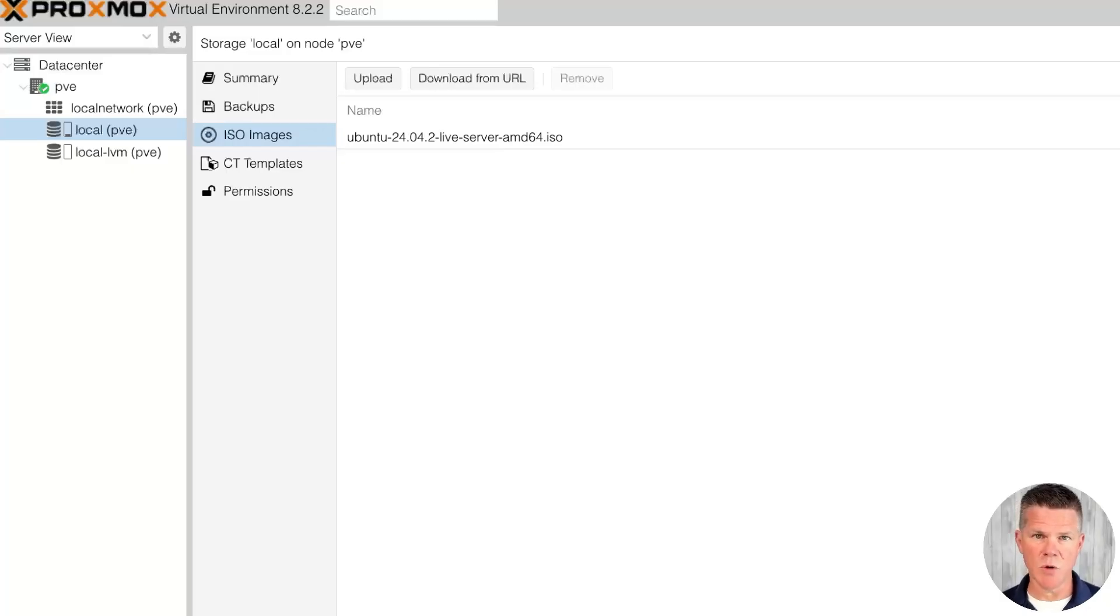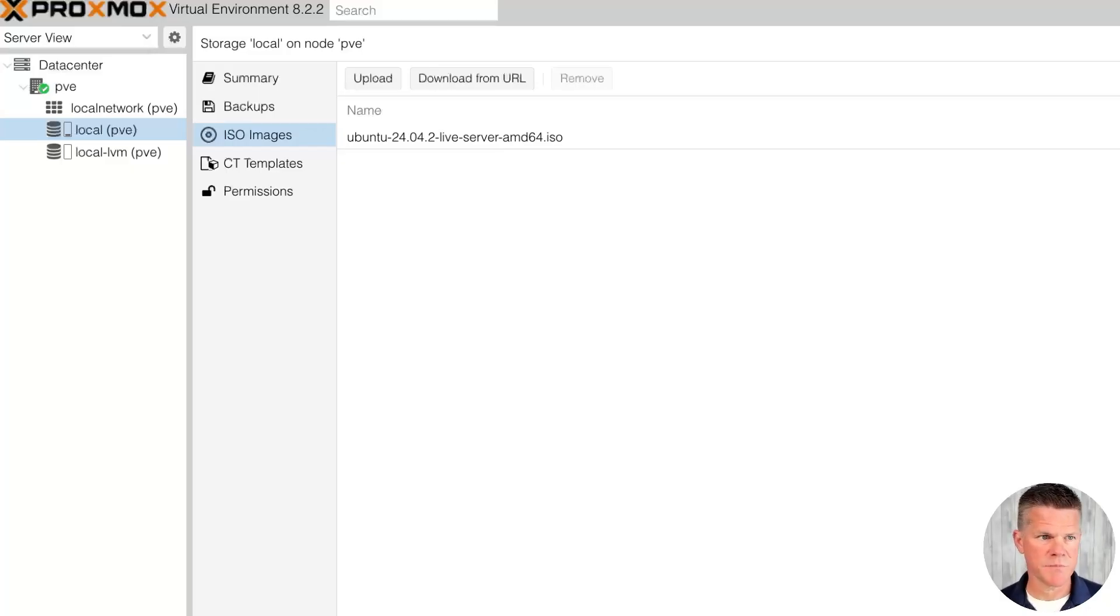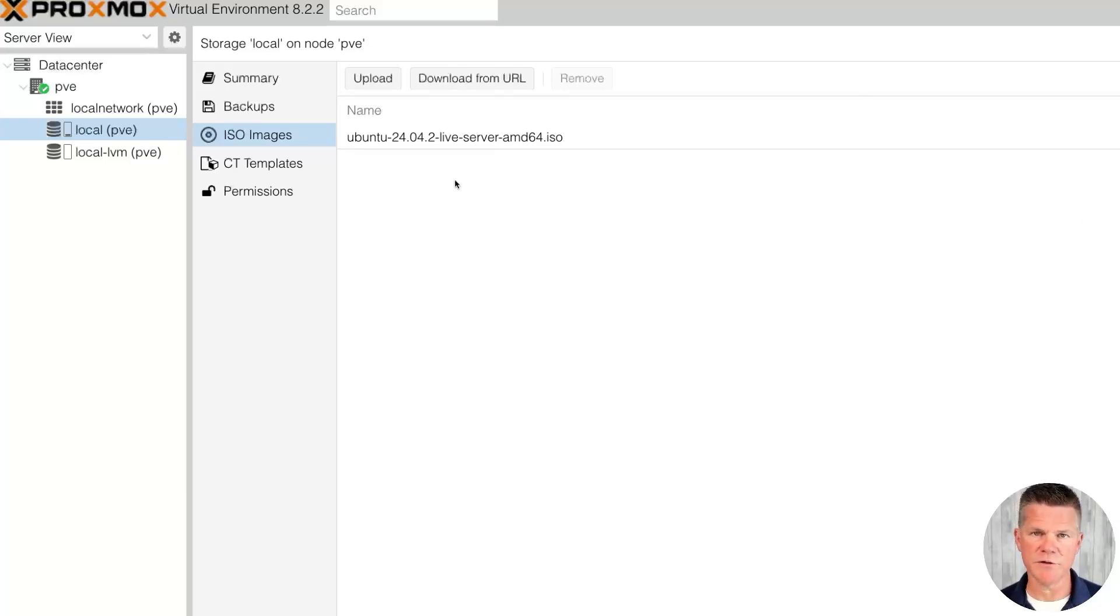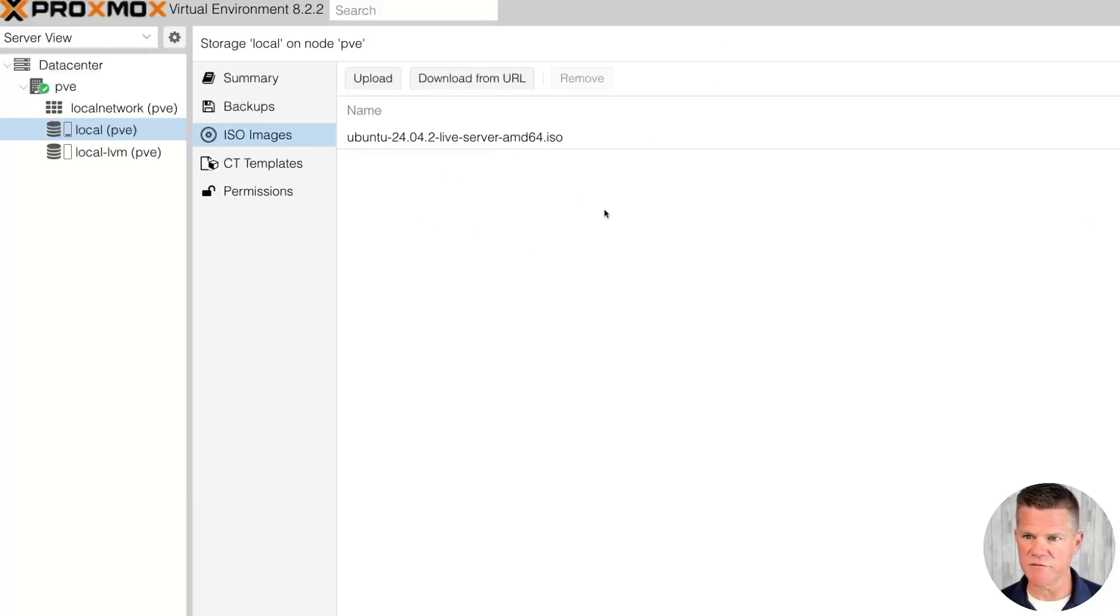Our next step is to upload the Linux ISO to Proxmox. You go to local PVE, click upload, find your file, click upload. I've already done that here to save a step, so on to the next.